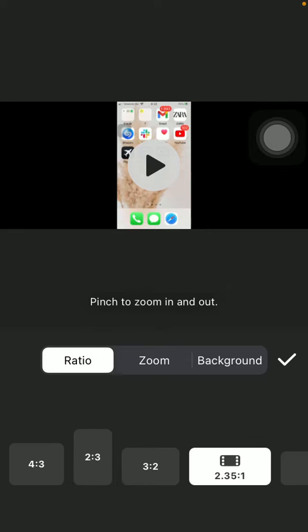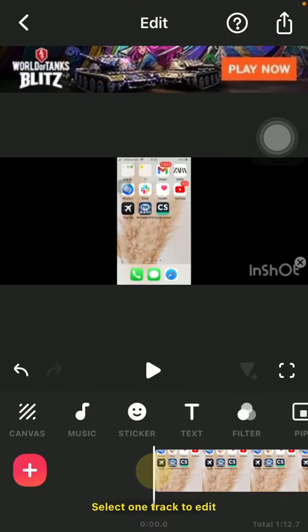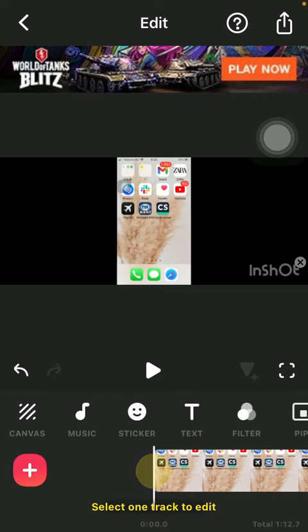When you have selected the relevant one, click on the check mark icon in the middle of the screen on the right side, and then it will be updated as you can see it on the screen.